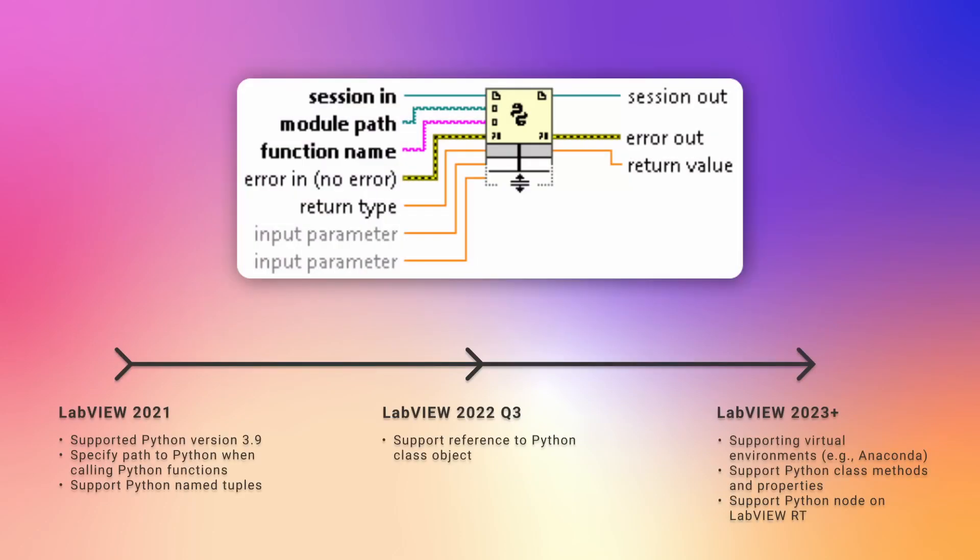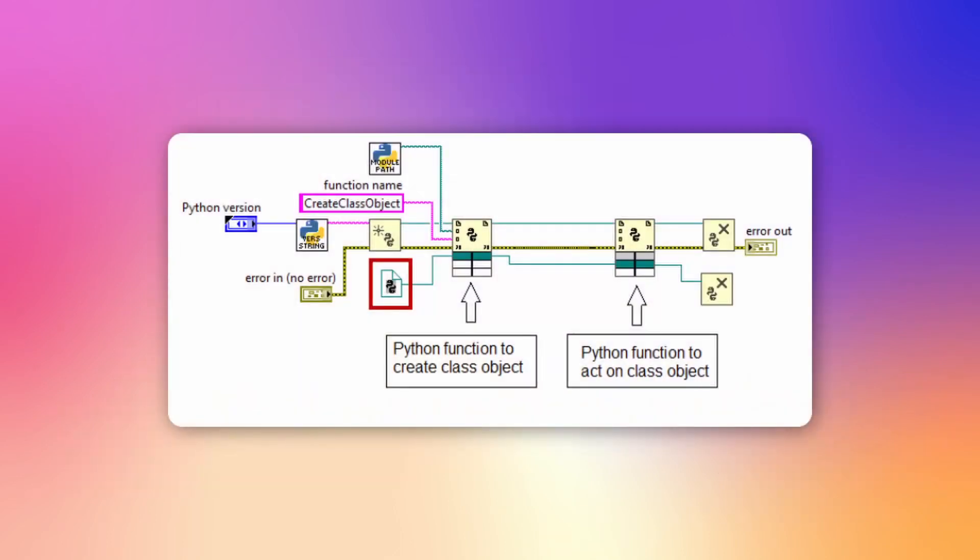Since the release of the Python node, NI is working on adding functionality to this node. In this version of LabVIEW, they've added support for Python classes. The way this works is they've added a new reference called Python class object. This object can be used to call Python functions which accept Python class objects as input, which allows you to run multiple Python functions for the same object.